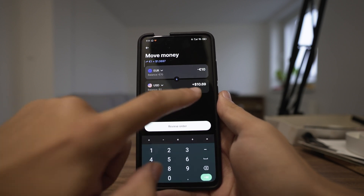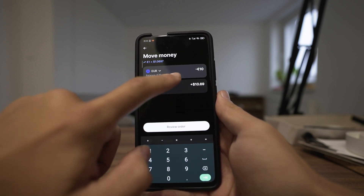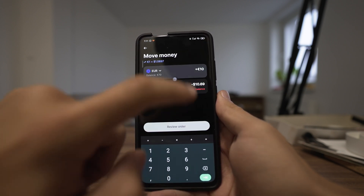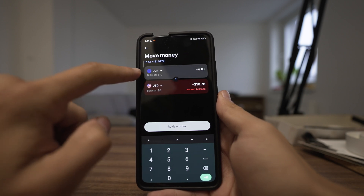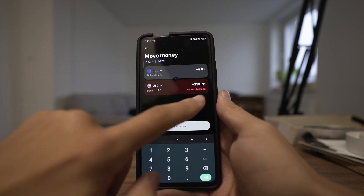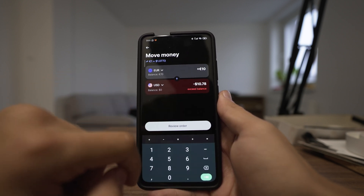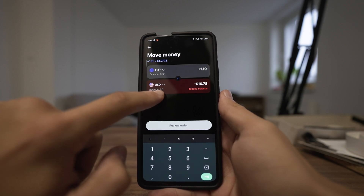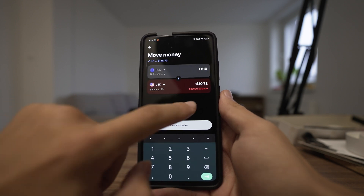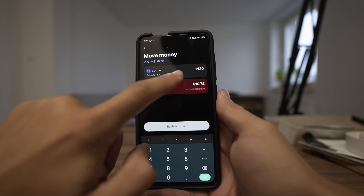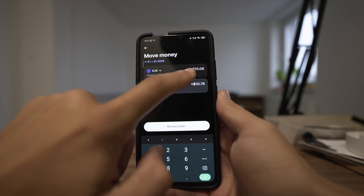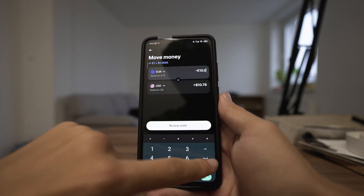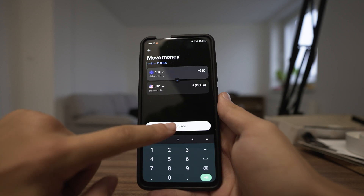But when I try to reverse it and add dollars to euros, it says exceeding balance — that's of course because you don't have any dollars exchanged yet. So I'll go back and exchange 10 euros to dollars.